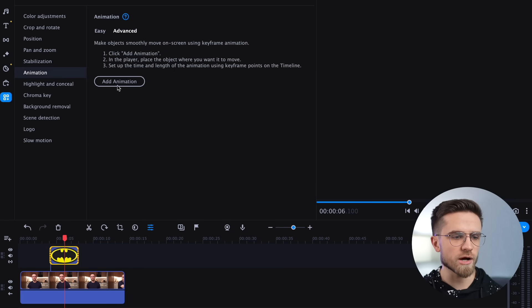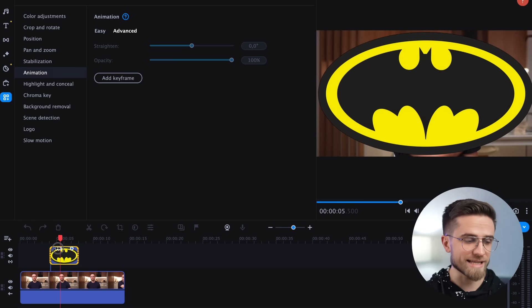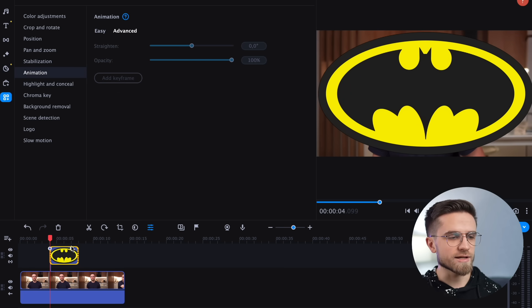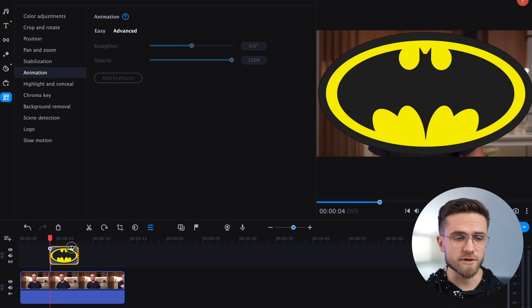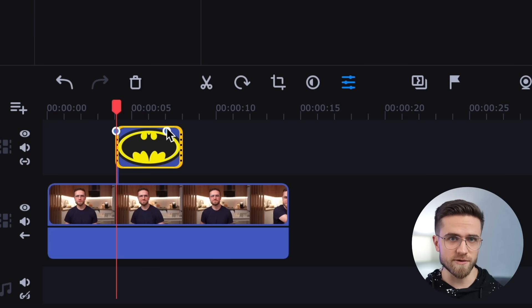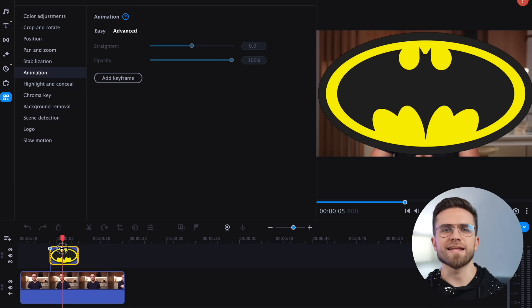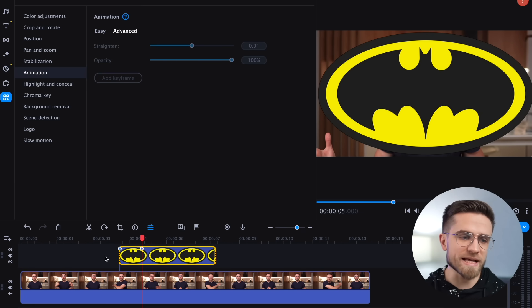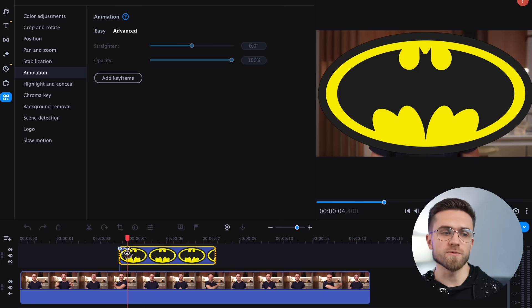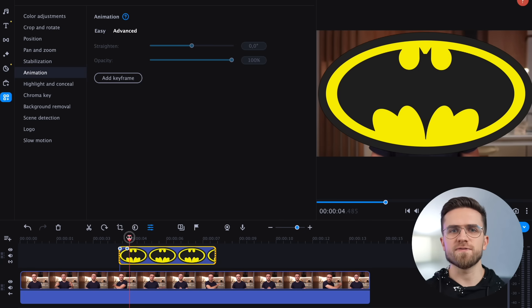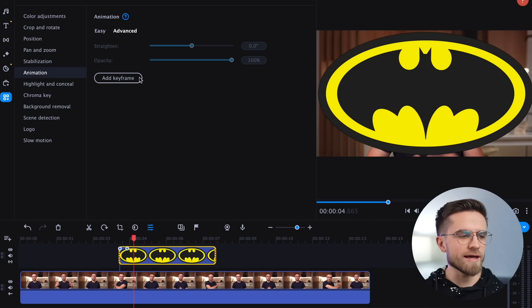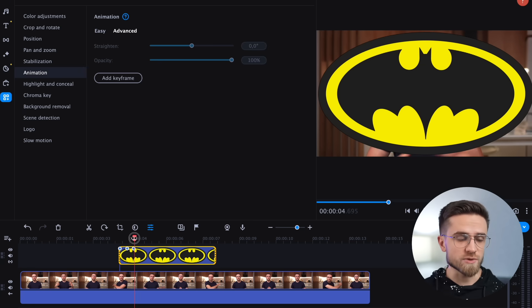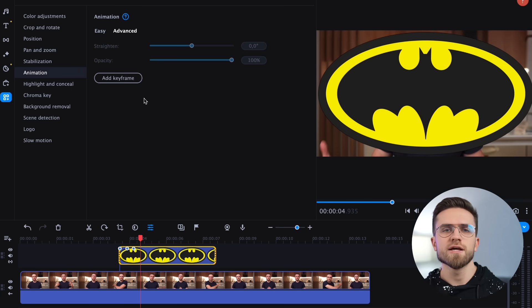Right now the logo just takes up the entire frame, so we need to add some animation. Double-click on the track with the logo, and in the More Tools section select Animation. Click on Advanced, and two dots appear on the track. They are called keyframes, and show the start and end of the animation. By clicking on the left dot we can specify the initial state of the image, and by clicking on the right dot we can specify the final state. The program automatically animates the image so that it transforms from the initial state to the final one.